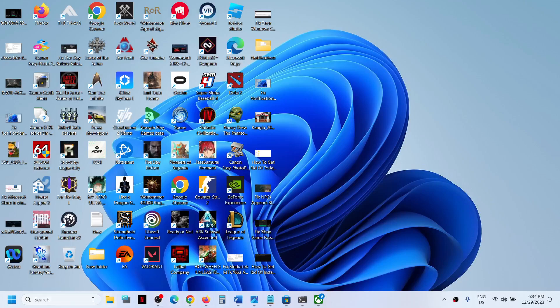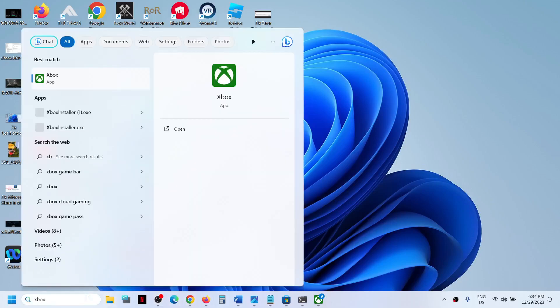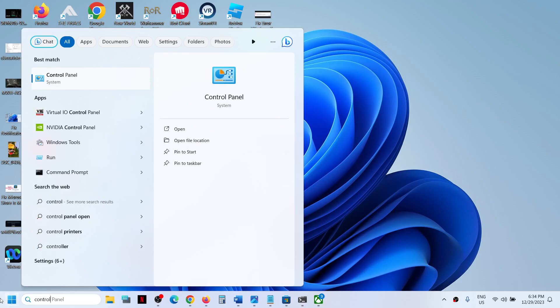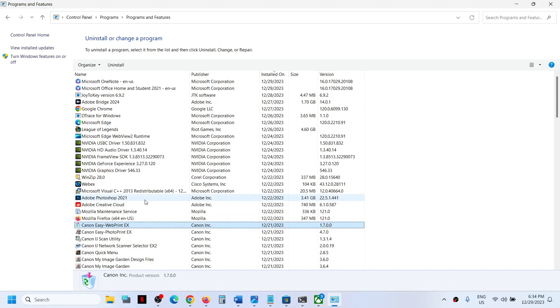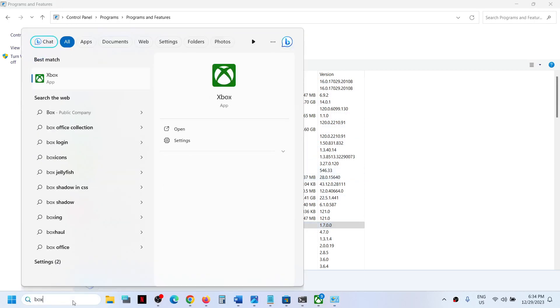Hello guys, welcome to my channel. Today in this video I'm going to show you how to uninstall and reinstall the Xbox app on your Windows computer. When you go to Control Panel in Windows and click on 'Uninstall a program', you don't see the Xbox app in the list, so you cannot uninstall it from Control Panel.